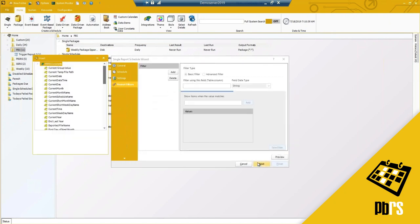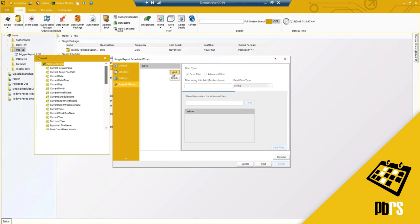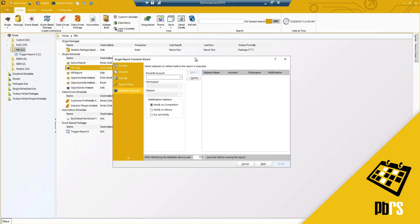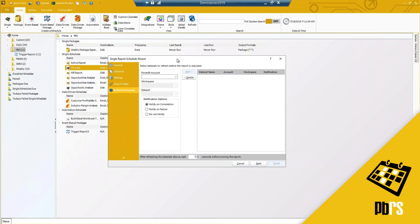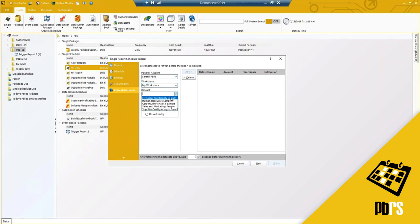Clicking Next brings you to report filters. Report filters work just like they do in Power BI — you have basic filtering as well as advanced filtering. For a single schedule I'll bypass this, as we'll cover it in a data-driven schedule. For refreshing data sets: if you need your data set refreshed before your report runs, this is where you select the account and workspace the data set lives in. You have notification options specific to the data set refresh — notify on completion, on failure, or don't notify at all.